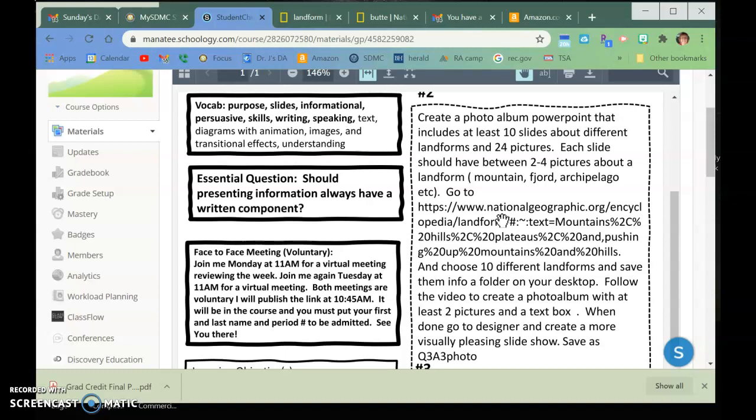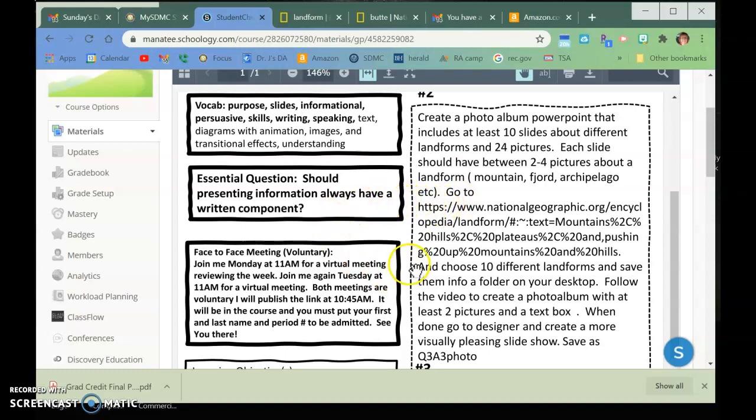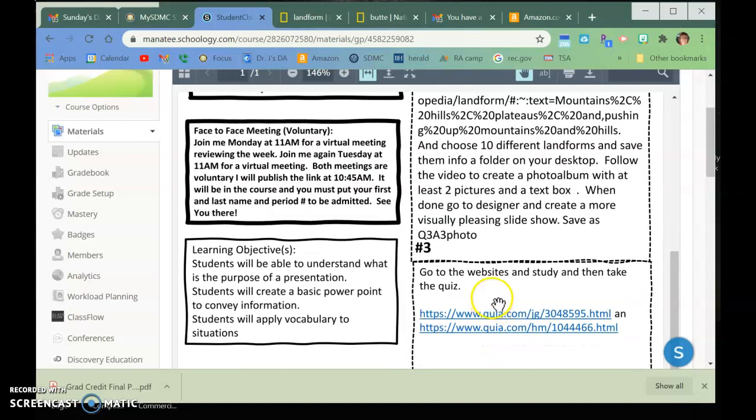So basically what you are going to be doing is you're going to be creating a 10 slide, at least 10 slides, maybe 11 if you consider your title slide, about landforms. So you need to pick 10 landforms, put two pictures each on each slide, and you need to put a text box, so you tell me what the landform is, and then you're going to go into Designer, and you're going to make it better.